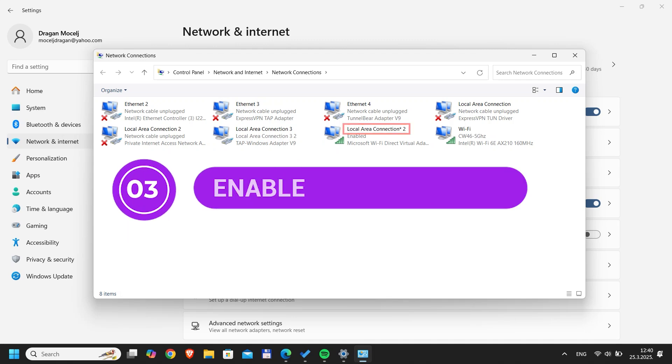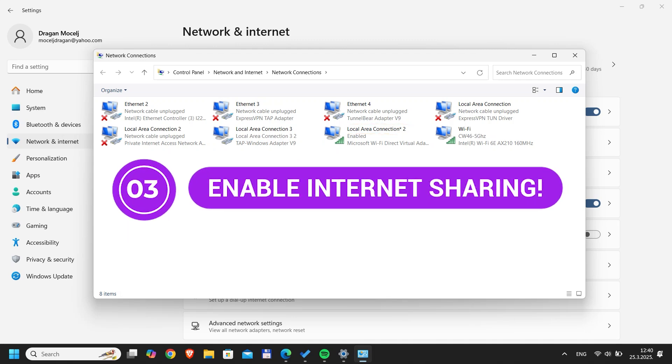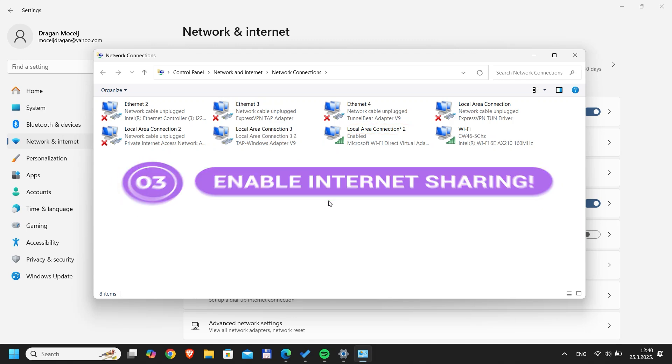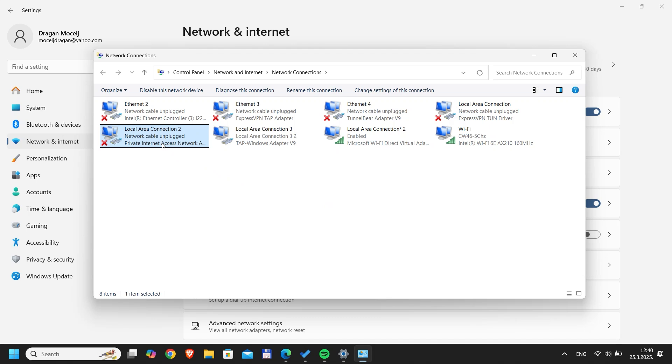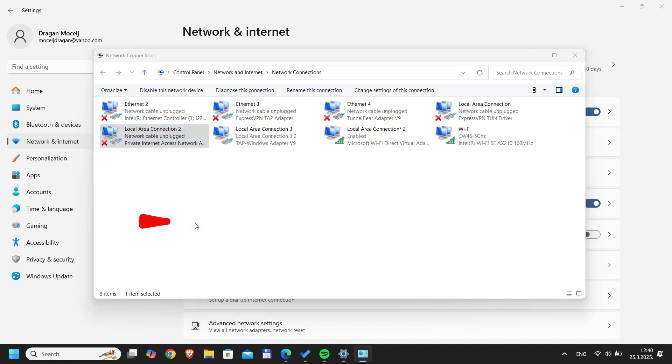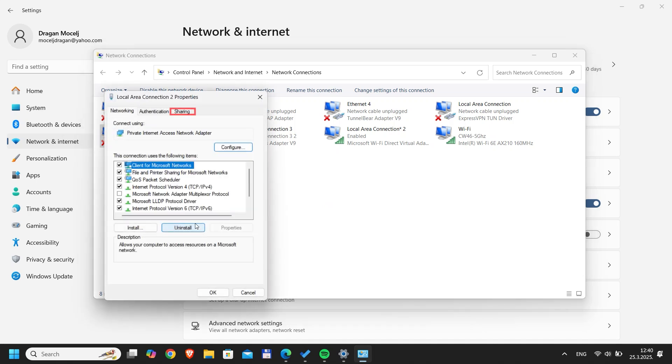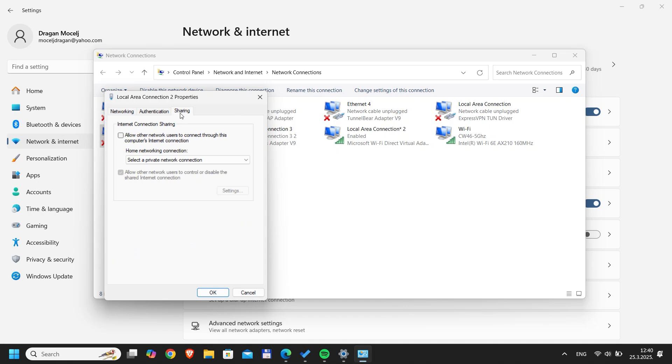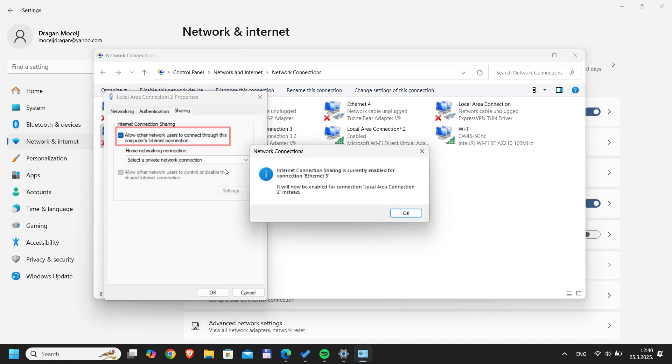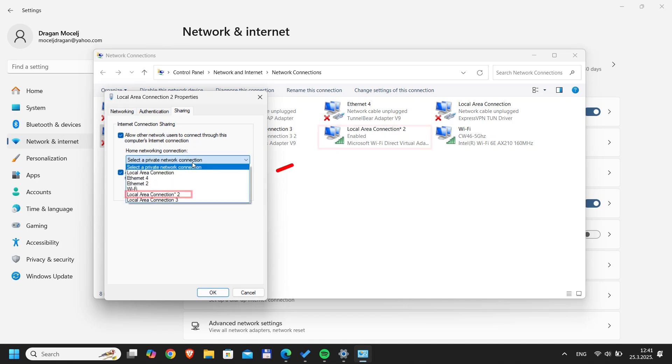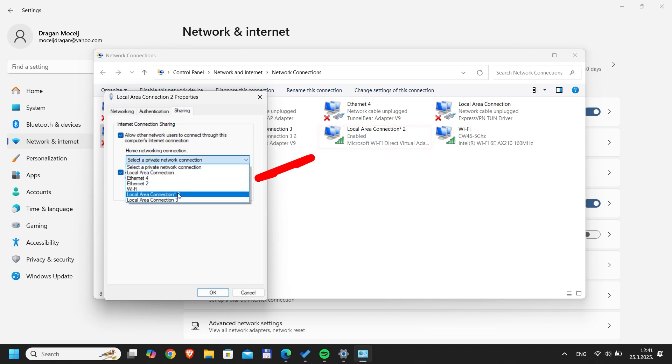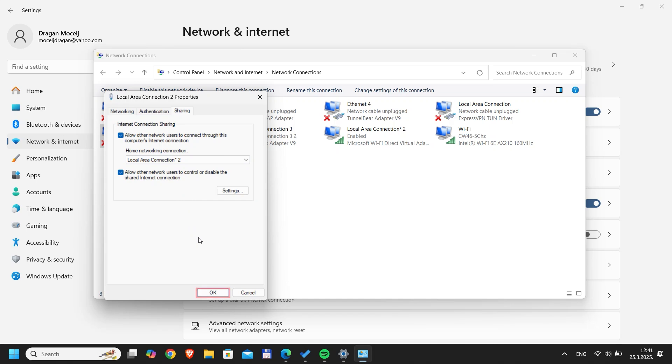Step 3: Enable internet sharing. Locate your VPN adapter. It'll be called something like Private Internet Access Network Adapter. Right-click it. Properties. Sharing tab. Check 'Allow other network users to connect through this computer's internet connection.' In the drop-down, pick the name of the hotspot adapter from earlier. Click OK and close the window.